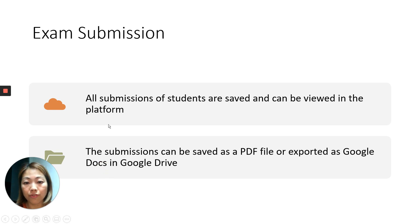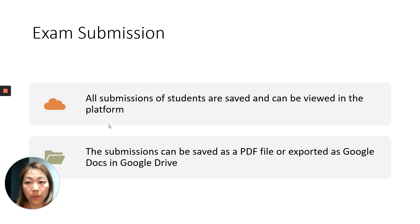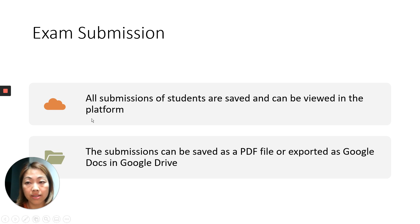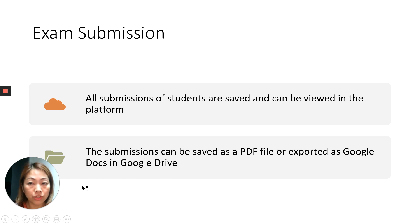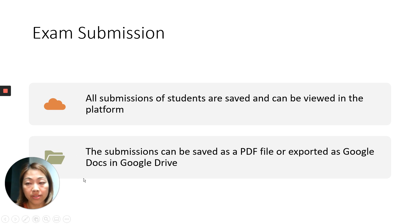In terms of exam submission, all student submissions are saved and can be viewed by the instructor in the platform. After a student submits their work, they cannot log back in and change their answers. It is also possible to download student submissions as a PDF file or export them to the instructor's Google Drive account.